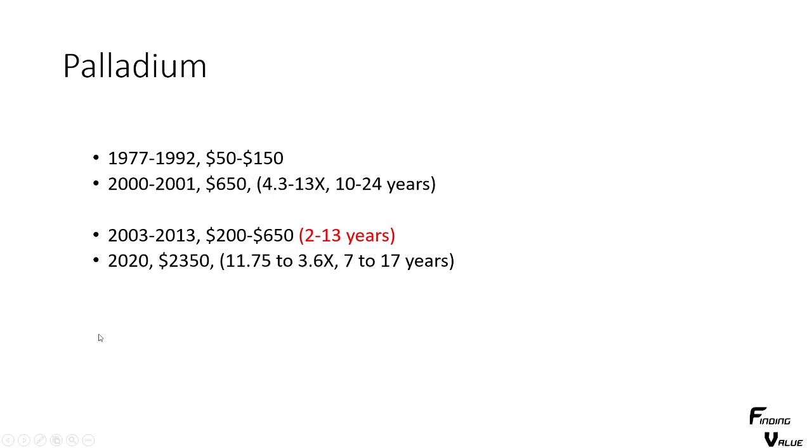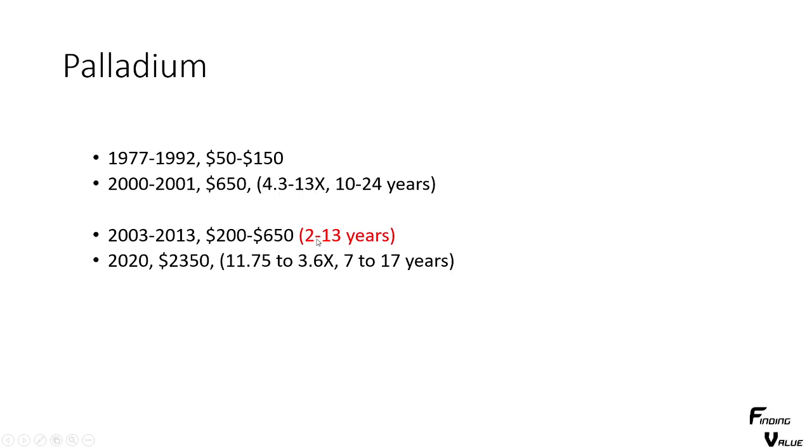For palladium, 77 to 92, it was incredibly cheap. 2000 to 2001, it was a 10 to 24-year period. But it went up 4.3 to 13 times on average. Then we had some down years, 2 to 13 years.